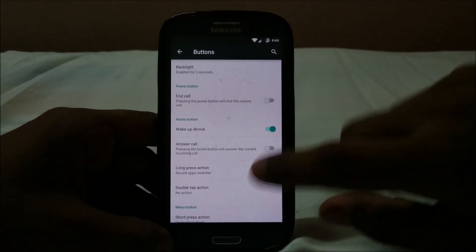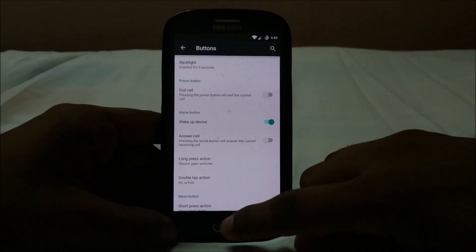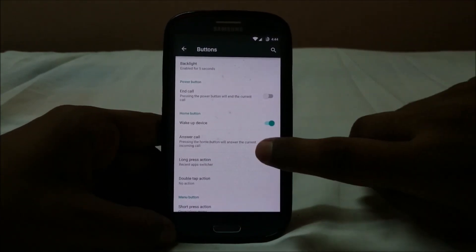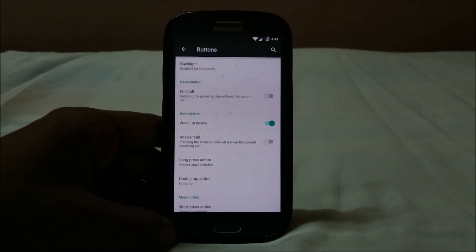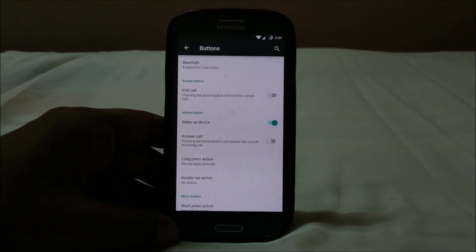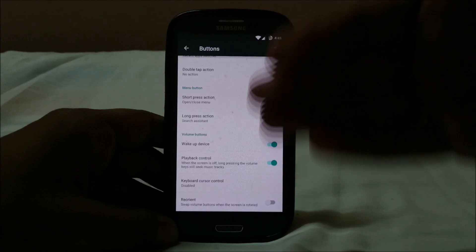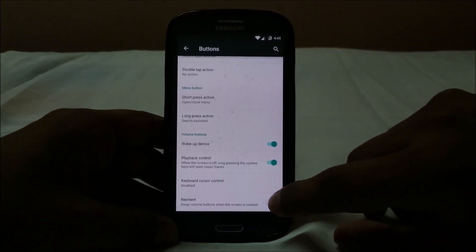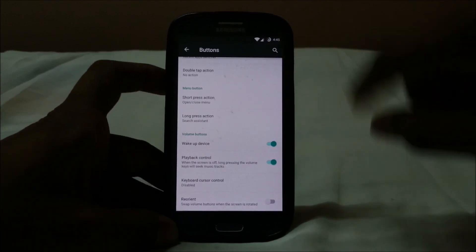You have button customization: waking the device with the center button works and is really helpful. Answering calls with the center button is a nice feature for any device with a front-facing button. There's also a new option to reorient the volume keys when the screen is rotated.